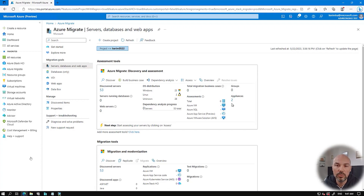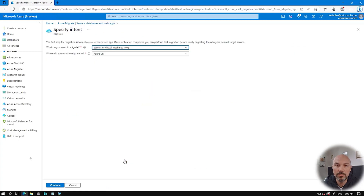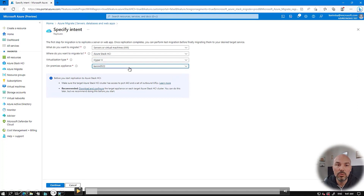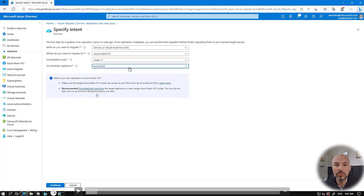The next thing is to click on migration tools and click Replicate. I select my intent to migrate VMs to Azure Stack HCI and choose Hyper-V. The on-premises source appliance shows up automatically — this is where the VMs were discovered. Below, if you haven't configured your target appliance yet, there's a shortcut that opens the appliance wizard to complete that. But I already did that, so I won't click it.